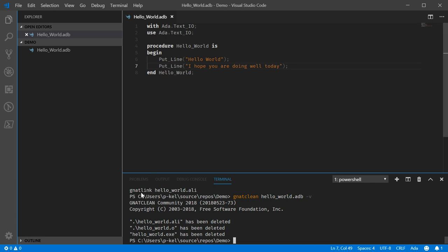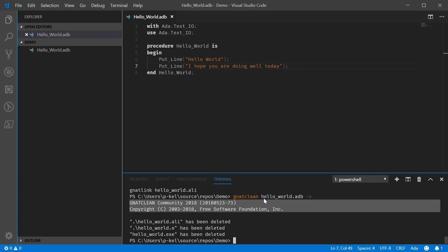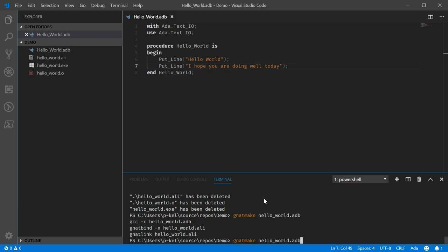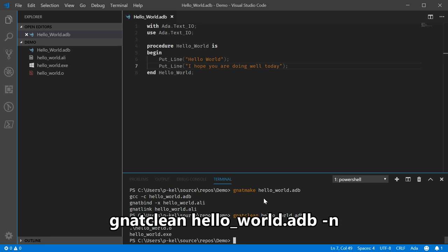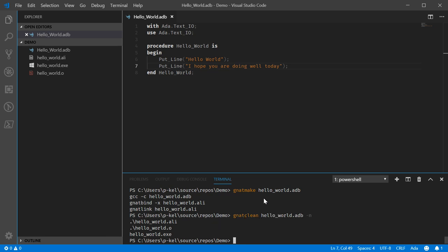One other last thing I would recommend, actually, we'll need to build this again. So, especially the very first time you ever run NatClean in a project, just because I've had it delete things it should not have deleted, I highly recommend you run it with this flag as well, which is dash N, and it's informative mode. So, it just prints out the list of what it would delete. So, that can show you what it's going to delete without actually deleting it.